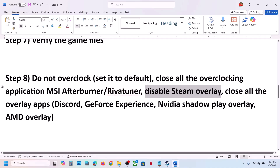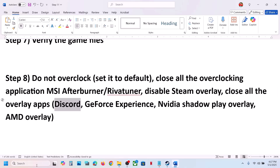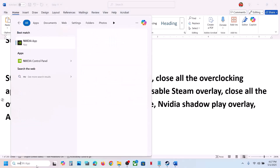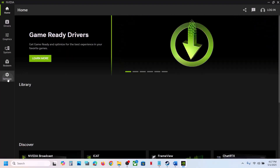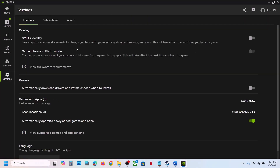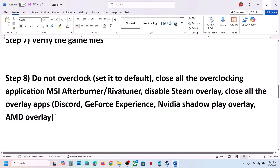Still not working? Close all other overlay applications. If you have Discord running, go to Discord Settings and turn off overlay. If you have the Nvidia app running, open it, go to Settings, and turn off the Nvidia overlay. Close any other overlay applications that are running, then launch the game.